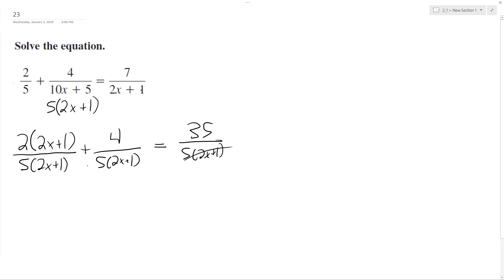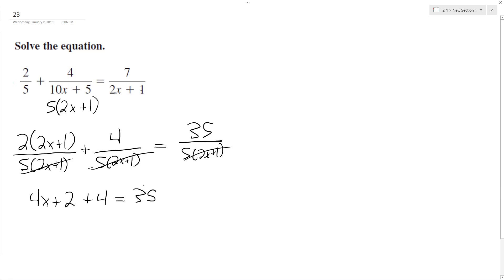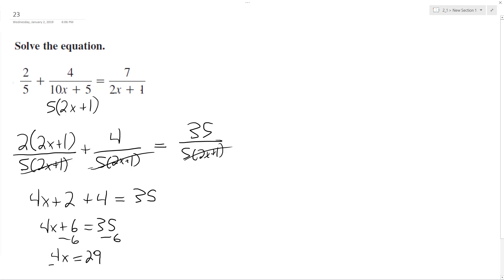So we can drop all the 5 times 2x plus 1 terms now, because they're all the same. So we'll have 4x plus 2 plus 4 equals 35. Then we get 4x plus 6 equals 35, minus 6 from both sides. We end up with 4x equals 29, divide through by 4. Ultimately, x is equal to 29 over 4.